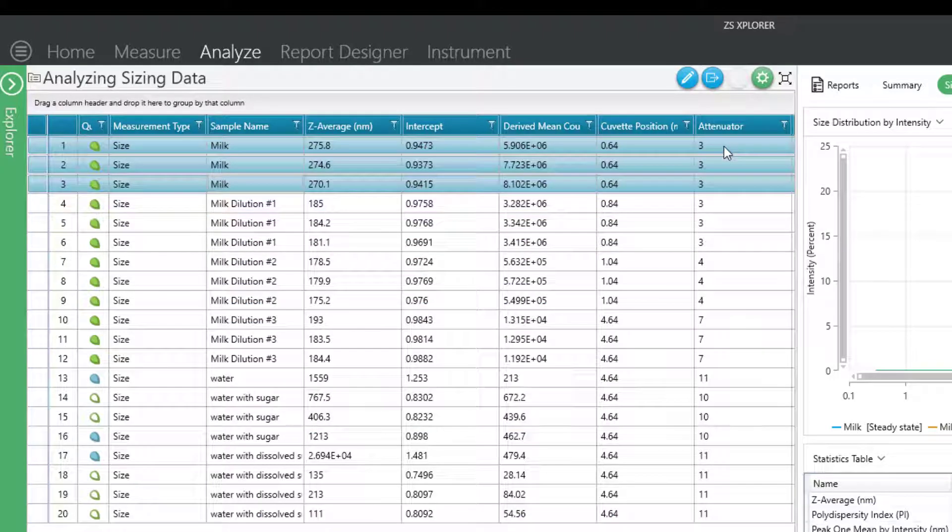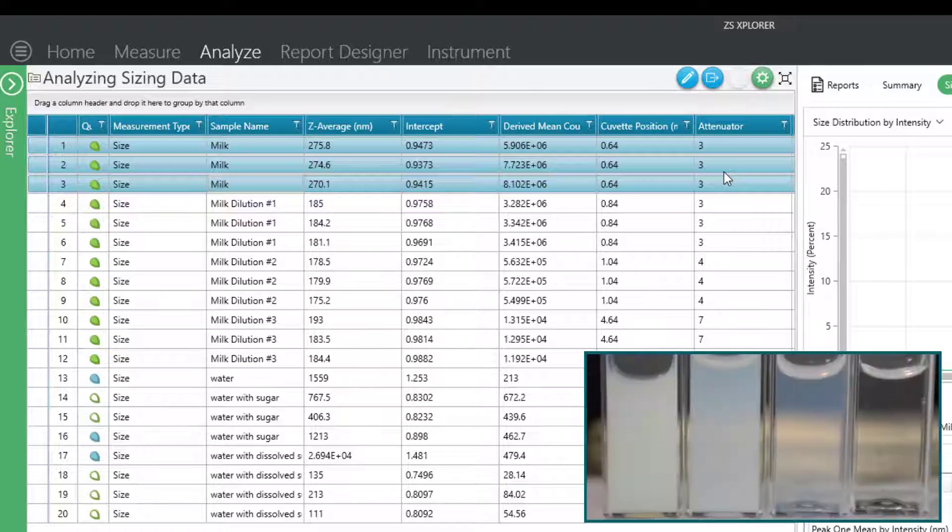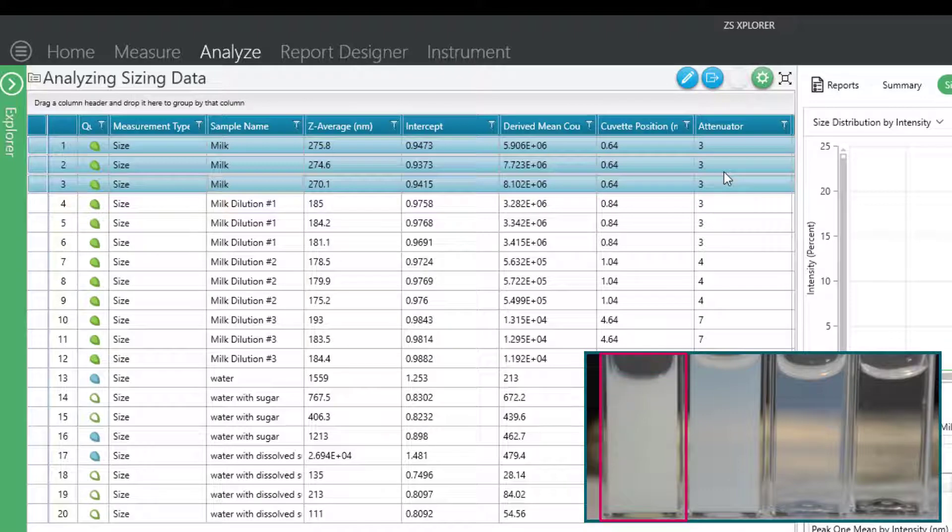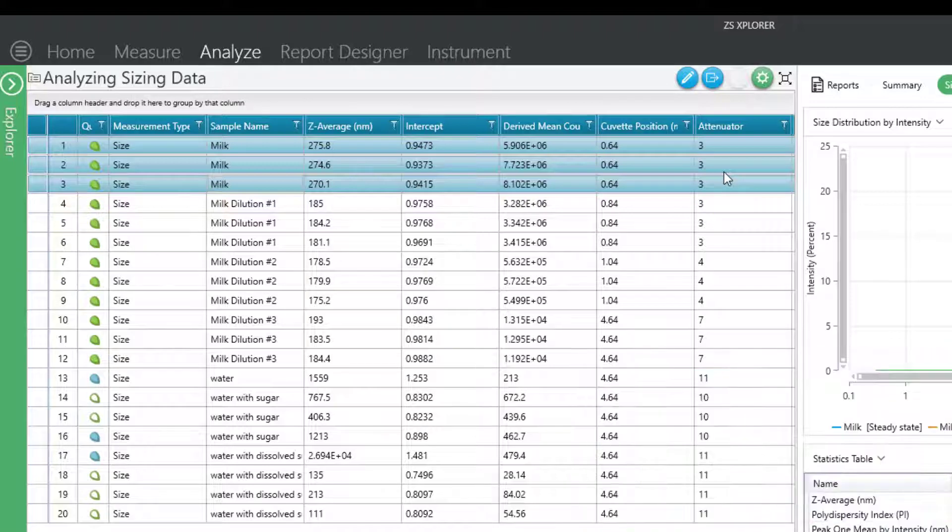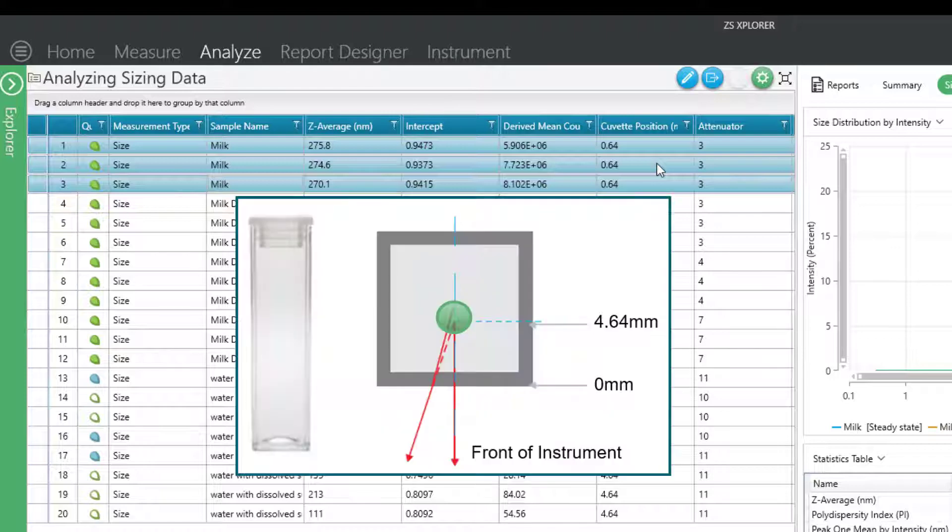So for an attenuator of 3, this means that my sample is pretty concentrated, which we already knew because we could look at the sample and see that it's very cloudy in nature.